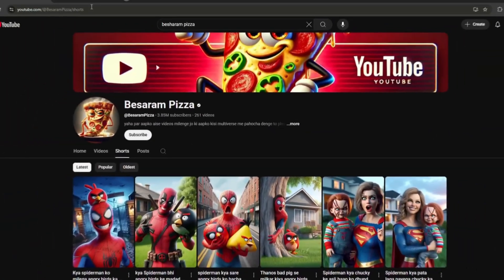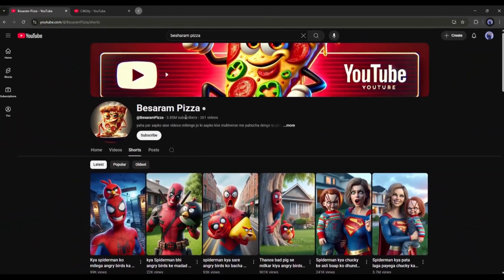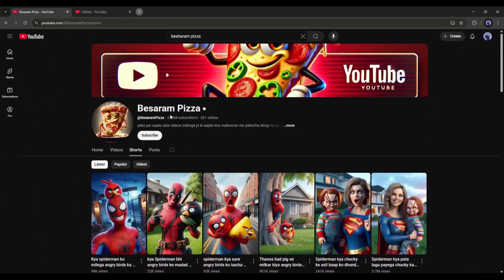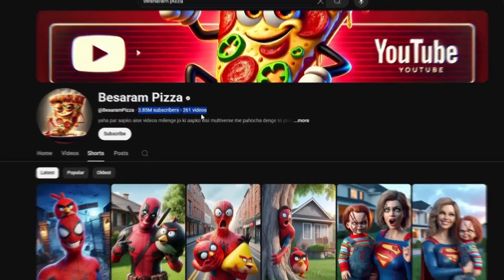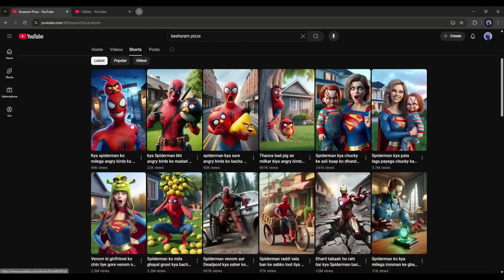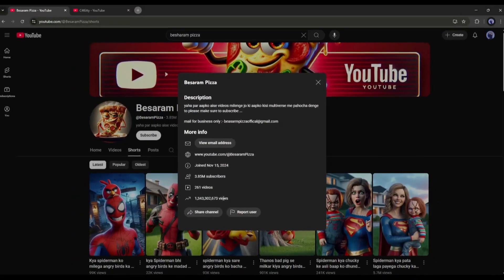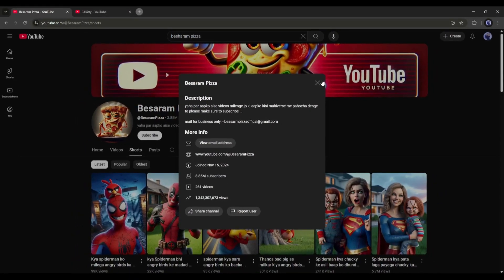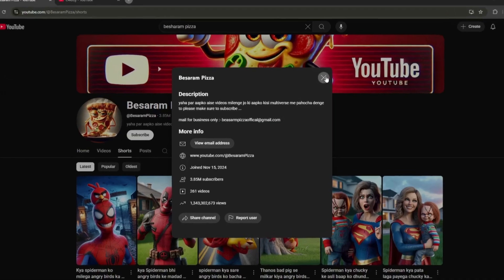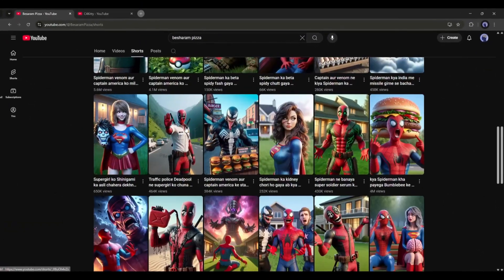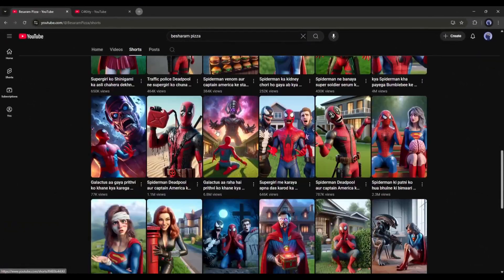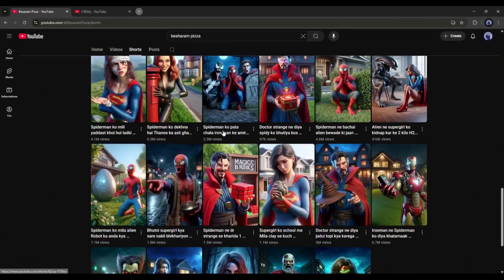Look at this channel. It has more than 3.7 million subscribers, and most of the videos have over a million views. Although they started their YouTube journey just six months ago, they managed to gain over trillions of views. This is just outstanding.